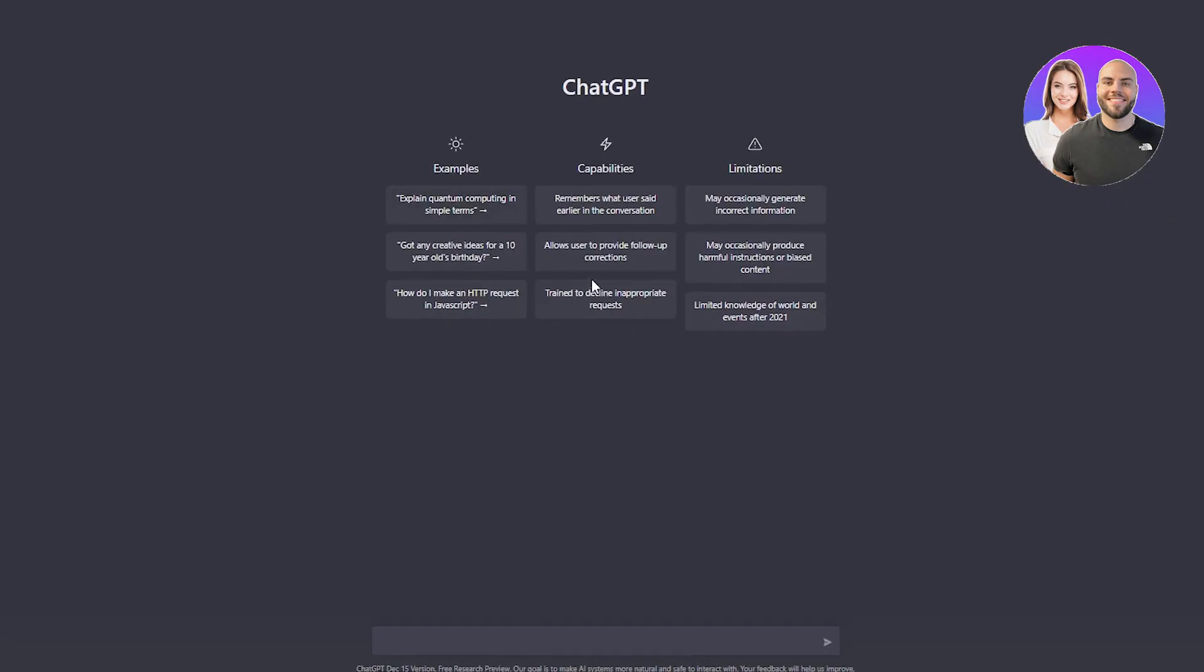Once we click on 'Try,' it's going to redirect us to this page where it asks us to log in or sign up with our OpenAI account. If you don't have an account, you can sign up in about two minutes because the sign-up procedure is very easy. You just put in your email and verify yourself. After that's done, you'll be redirected to this page.